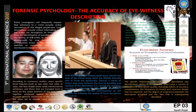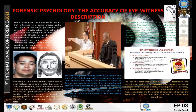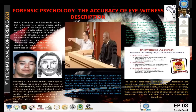Numerous studies have examined that witnesses provide accurate general impressions of the culprit, but they often fail to include more specific facial details. Witnesses generally provide characteristics such as gender, race, age, height, and weight, but more specific facial features like eye color and hair color and style are rarely mentioned.